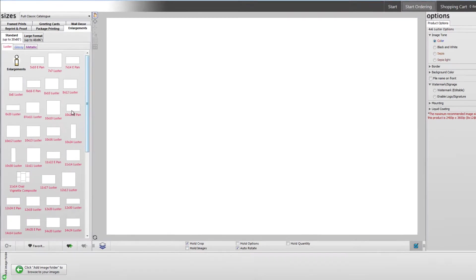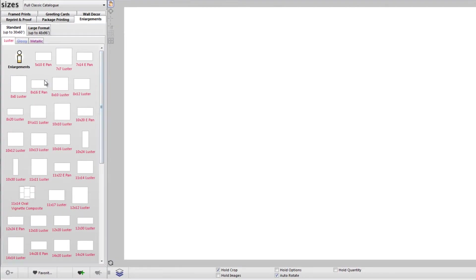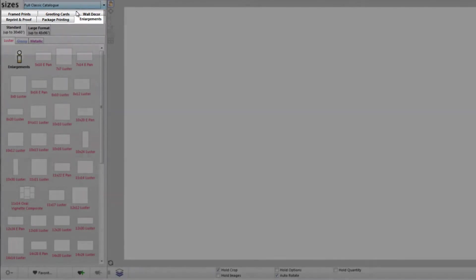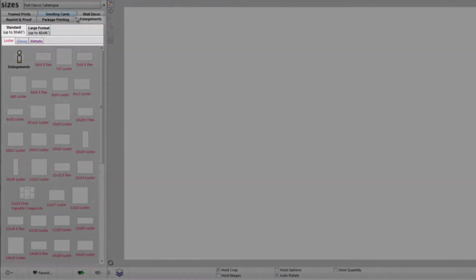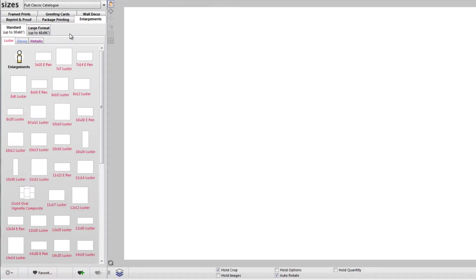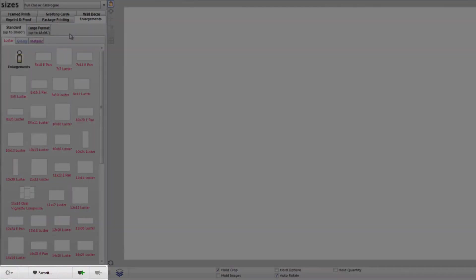Starting with the sizes pane, this pane is where you can toggle between our different catalogs via the drop down menu at the top. Product categories will appear as tabs below the drop down menu, with subcategories below them. These categories can be quite vast, so to facilitate navigating them we've added the favorites button.